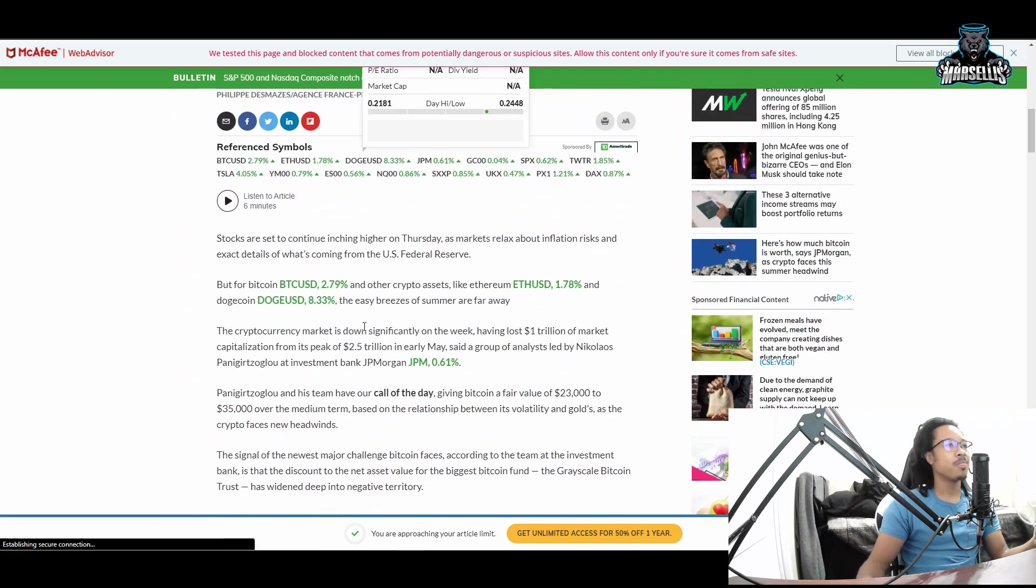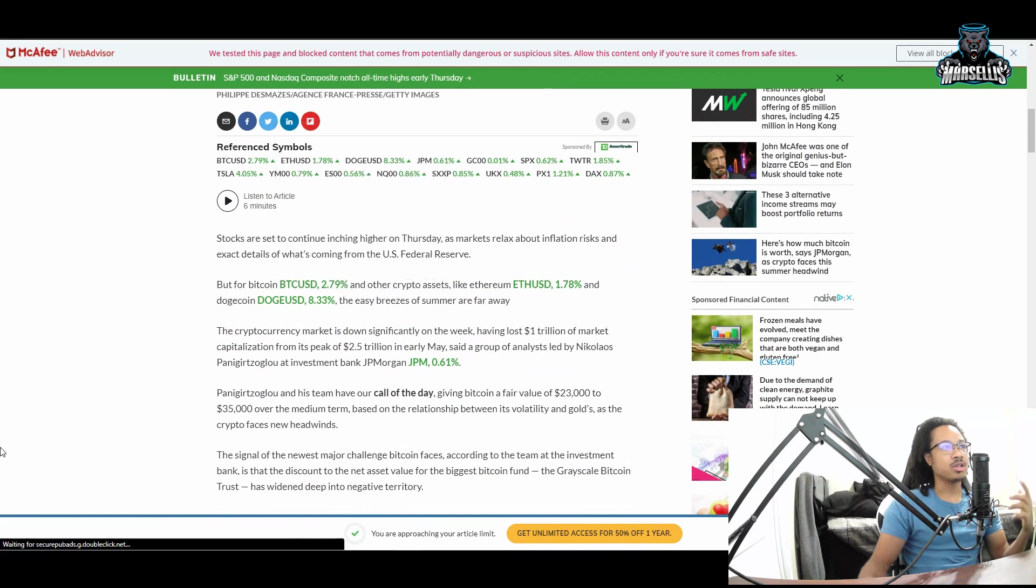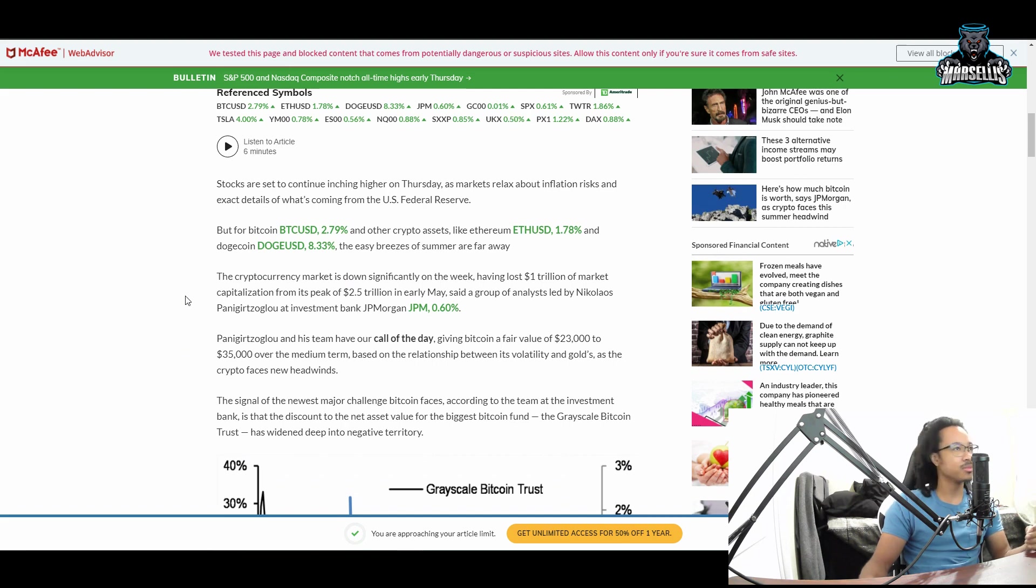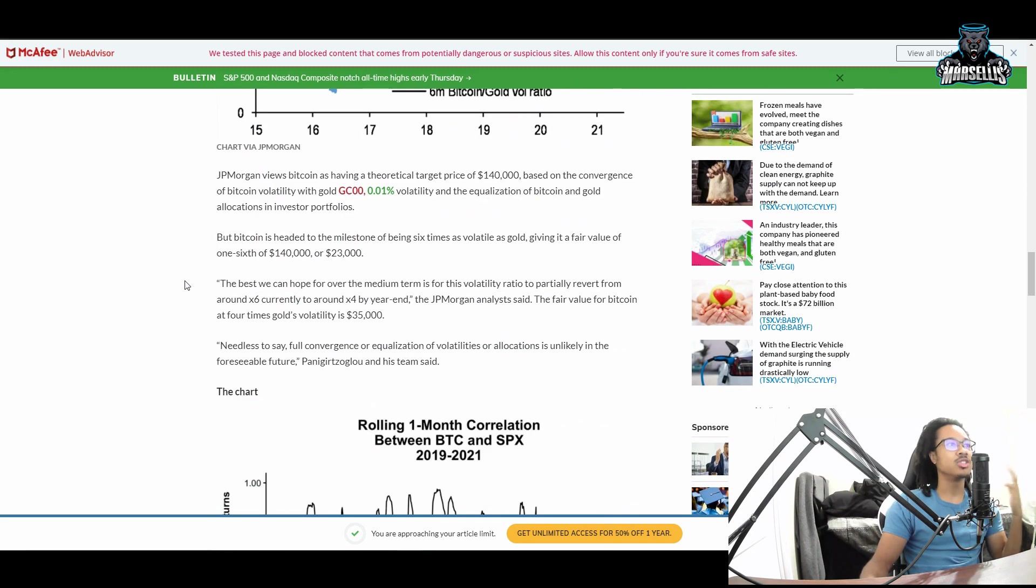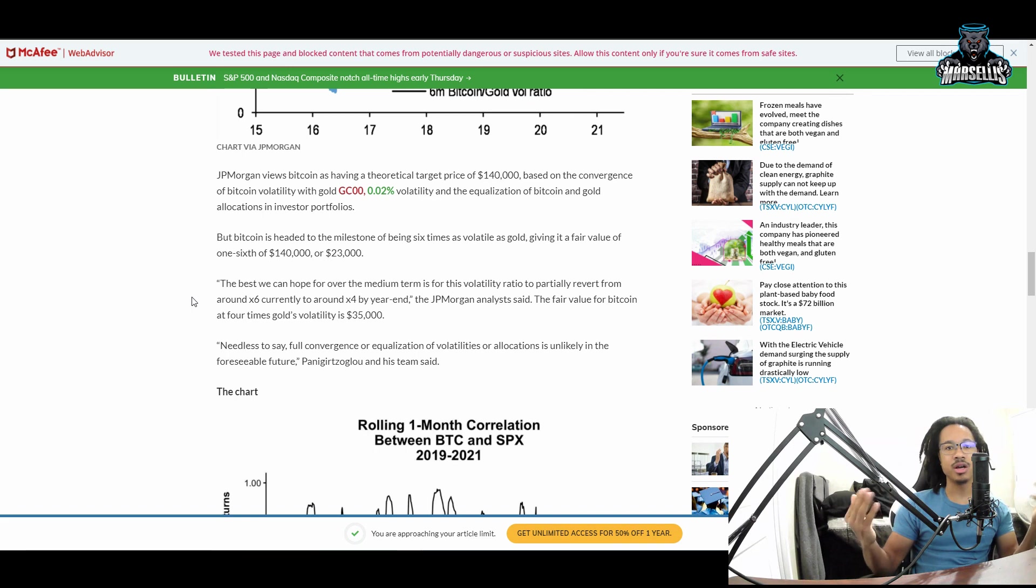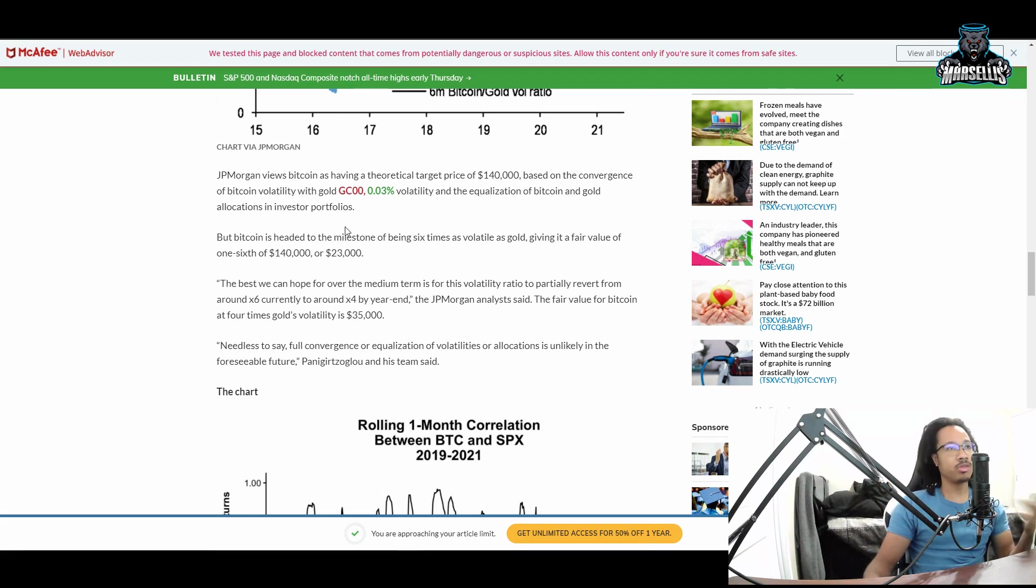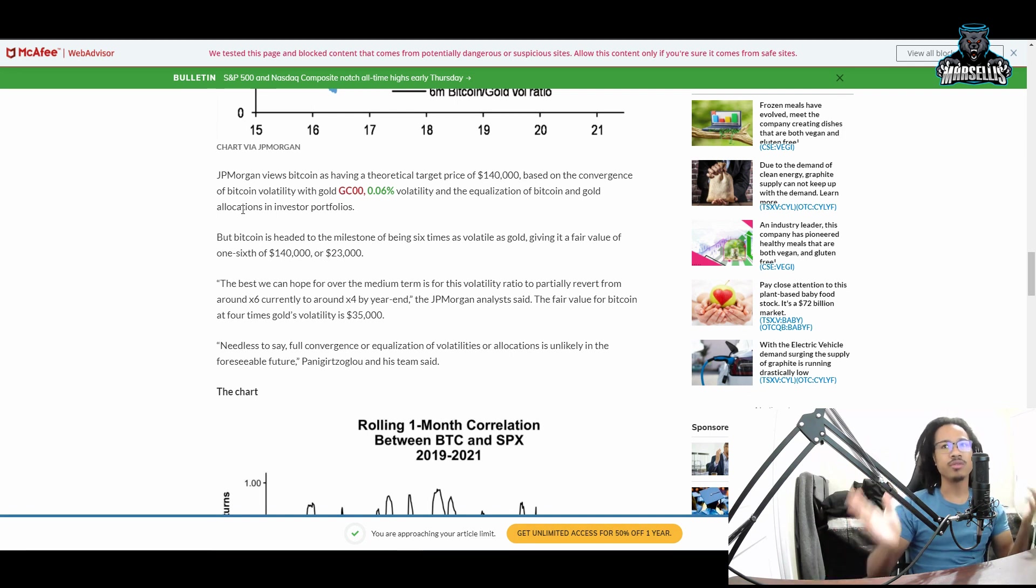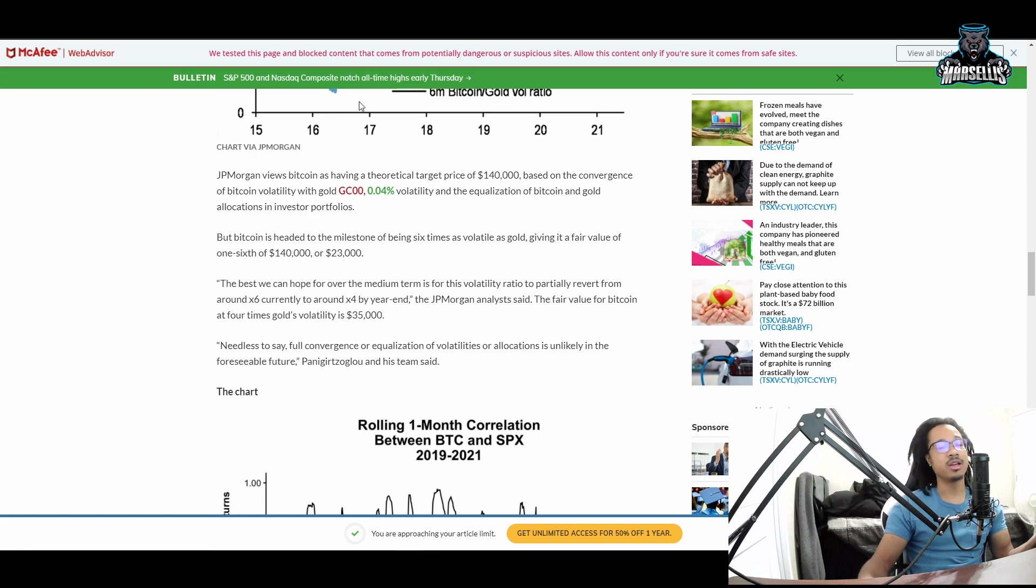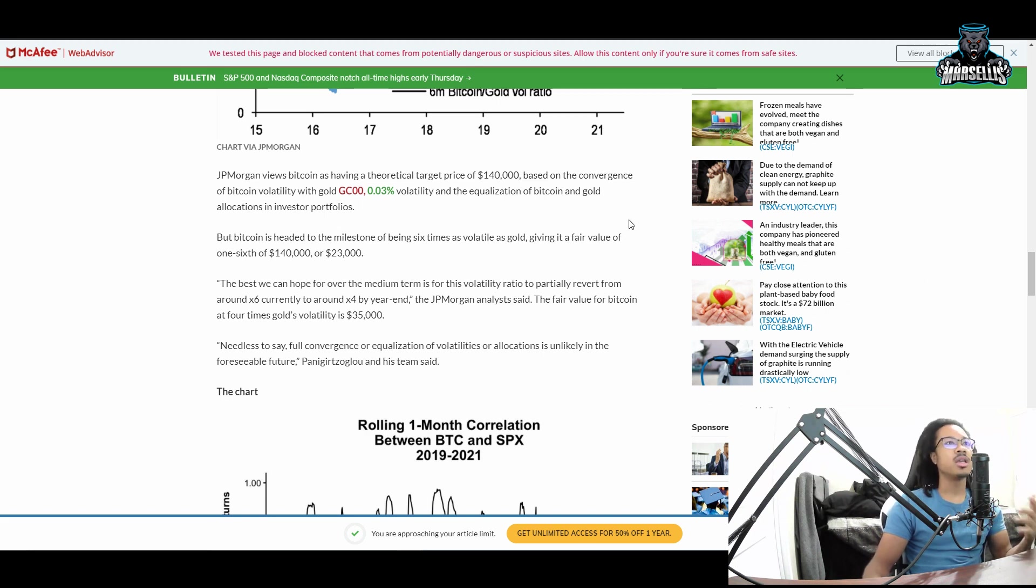They're saying stocks are set to continue inching higher as markets relax about inflation. JP Morgan views Bitcoin as having a theoretical target price of $140,000. Why does this matter? It matters because Dogecoin follows Bitcoin. Bitcoin at $140K would probably put Dogecoin at one dollar, maybe even $1.50 or $1.40. Bitcoin at $63,000 had Dogecoin around 70 cents, so $140K would probably bring Dogecoin around a dollar fifty.